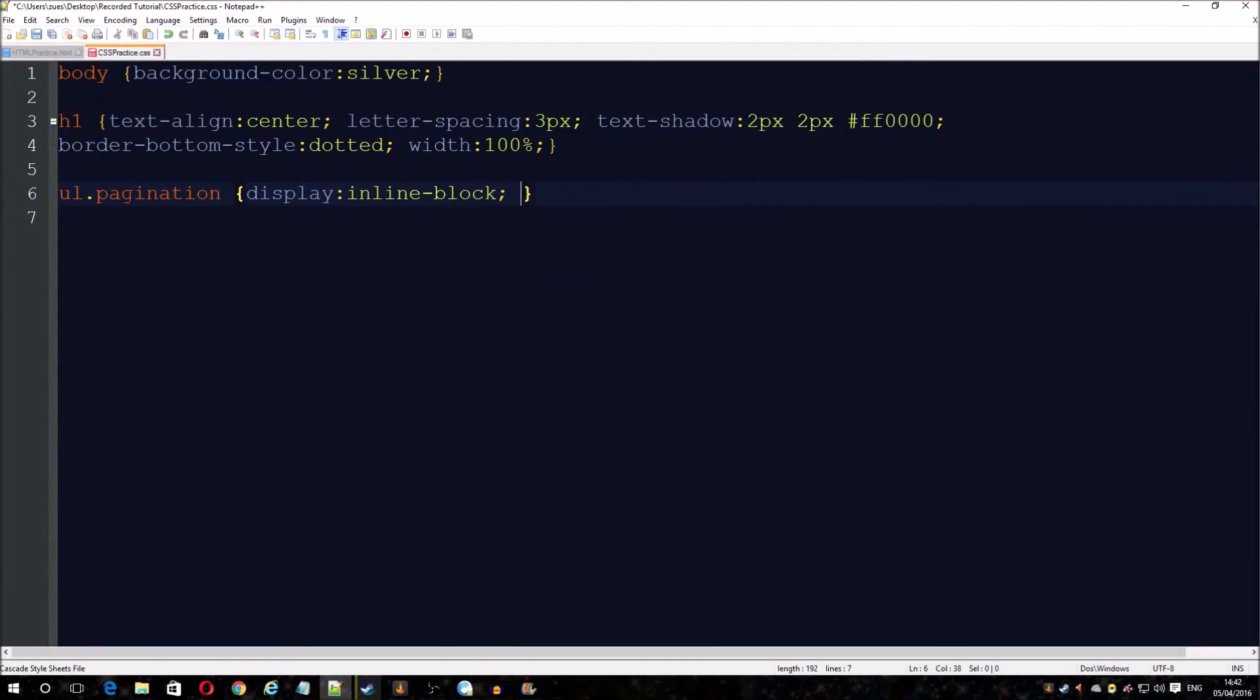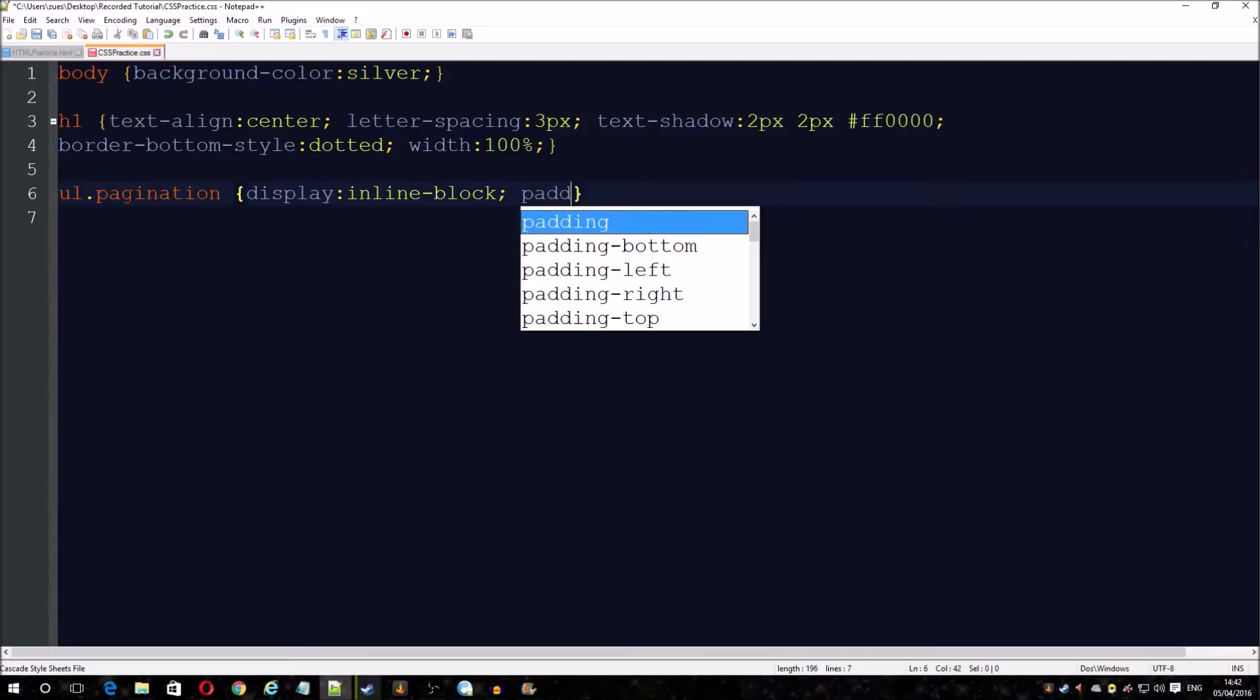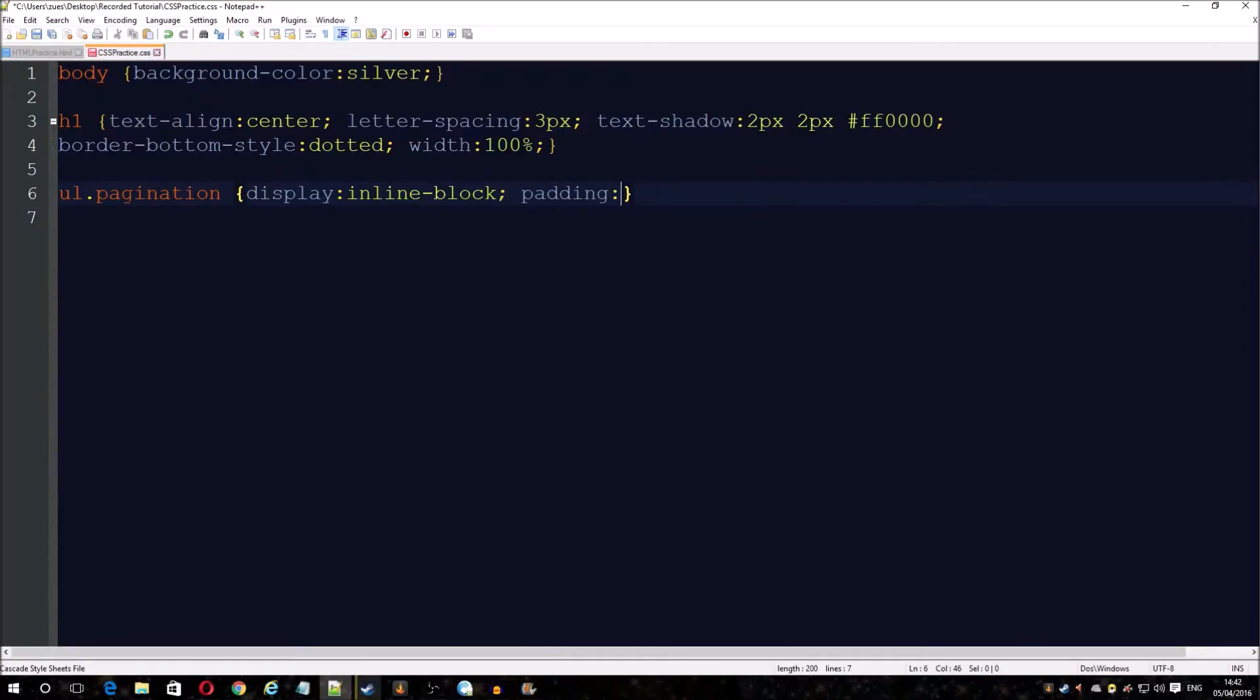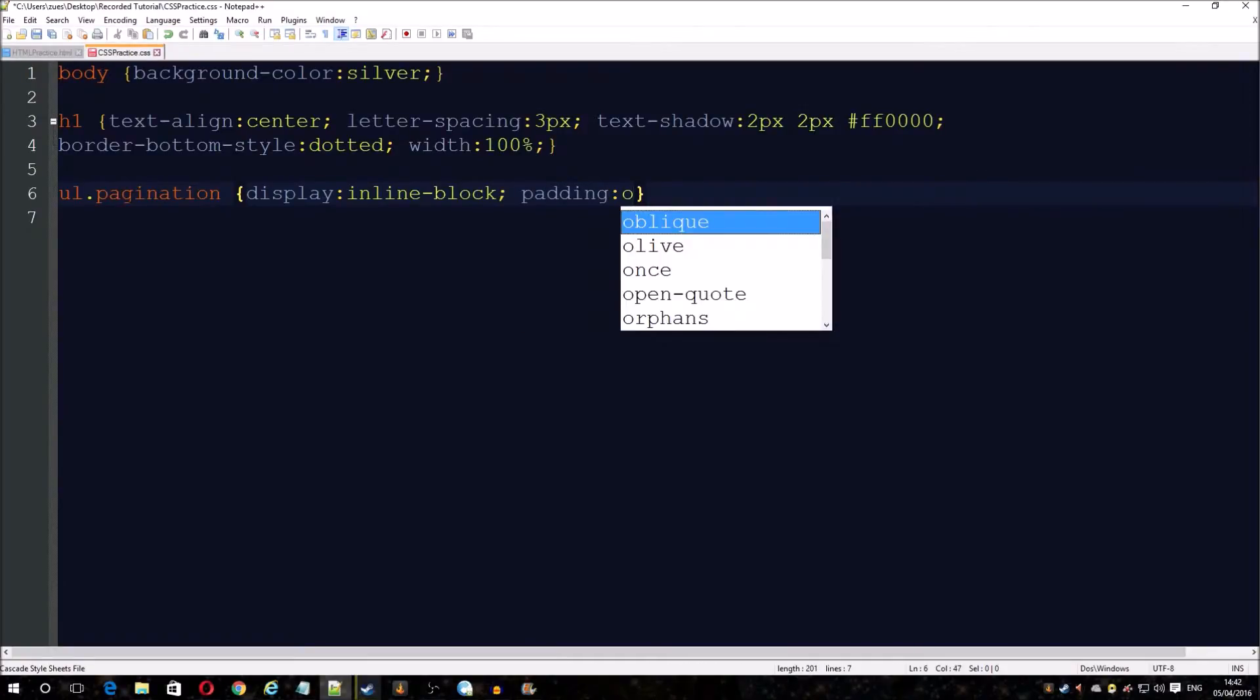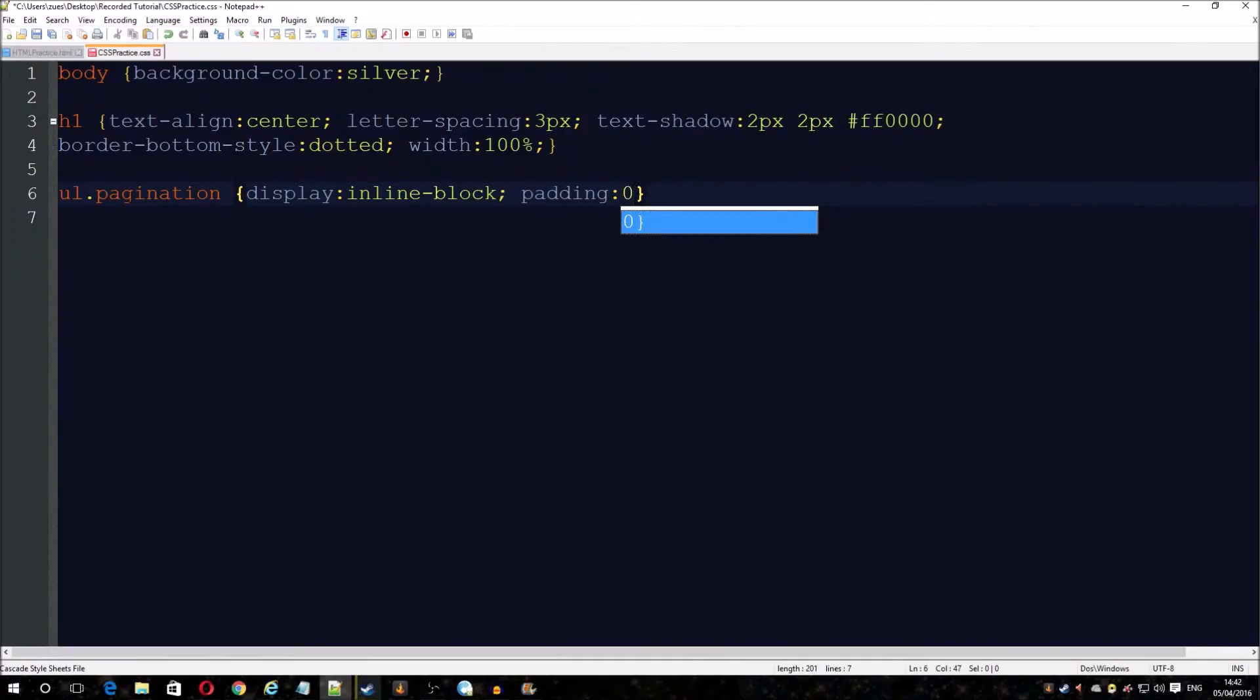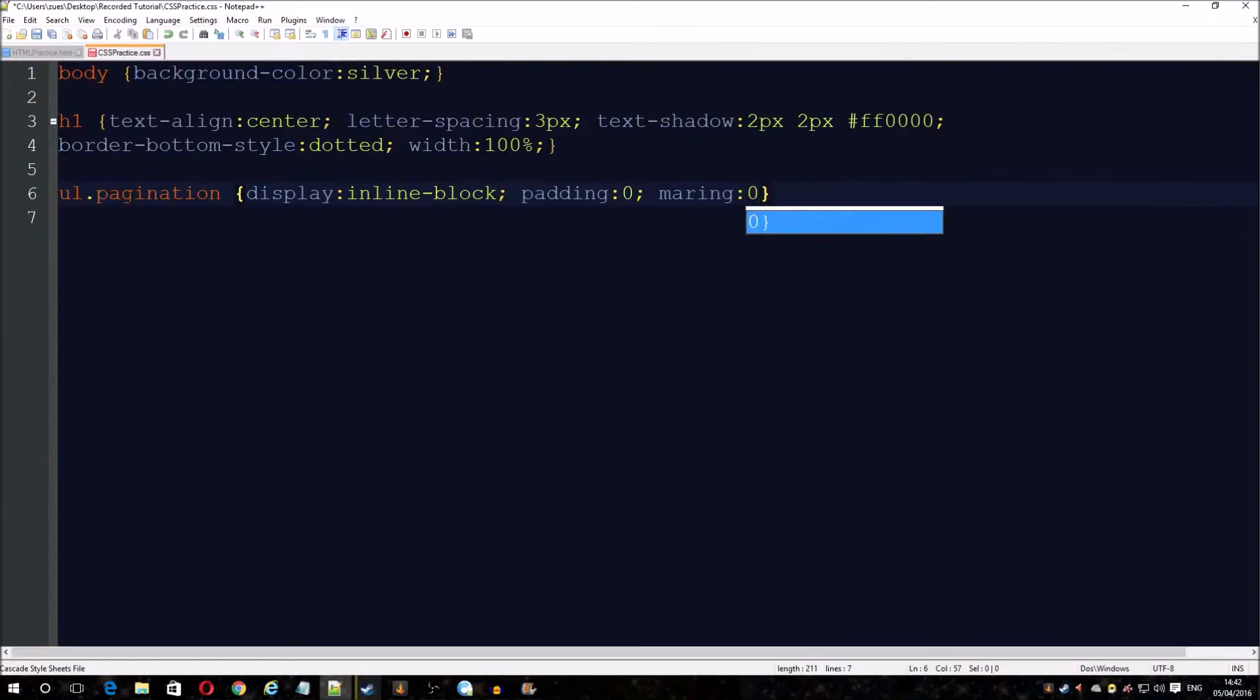Next thing we're going to remove any inbuilt padding that might be there, just to be careful. Don't want it acting all weird, looking a bit odd.